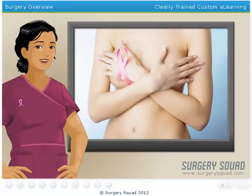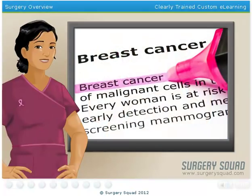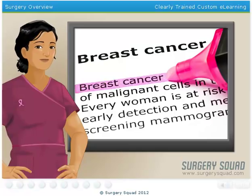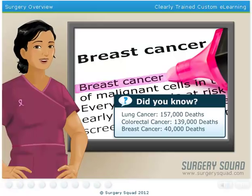A mastectomy is a surgical procedure used to remove one or both breasts in the event that an individual develops breast cancer. Breast cancer is a disease that originates in the inner lining of the breast's milk ducts. With the exception of lung and colorectal cancers, it resulted in the most deaths of all cancers in the United States in 2010.